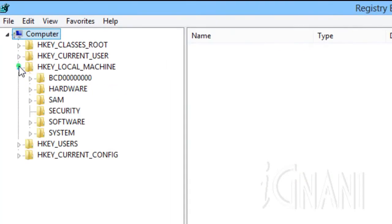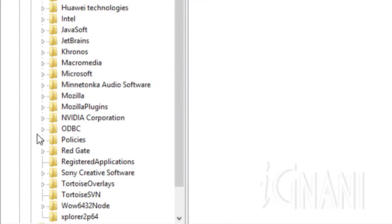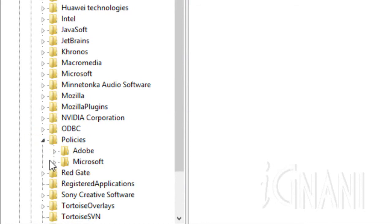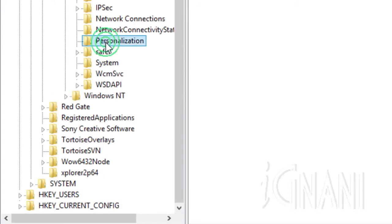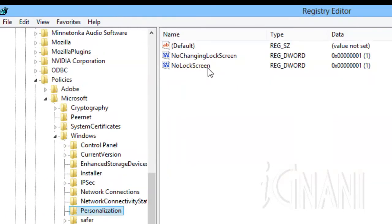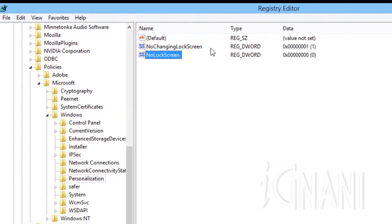In the registry editor, go to HKEY_LOCAL_MACHINE > Software > Policies > Microsoft > Windows > Personalization. Create a DWORD called NoLockScreen if it doesn't exist. Since we just disabled the lock screen from the local group policy editor, the NoLockScreen value will be 1. You can change its value from 1 to 0 to enable it back. If you want to disable the lock screen, change the value to 1.